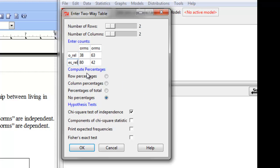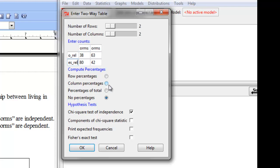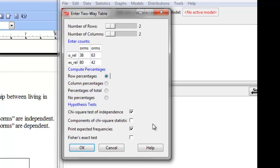Now we also can compute percentages and again this is not necessary. The default is no percentages. Sometimes it is helpful to have it print out either the row percentages or the column percentages. So I'm going to just show you how that works. I'm going to compute the row percentages for this. Okay, for our hypothesis test we want to do a chi-squared test of independence and let's also print out the expected frequencies.